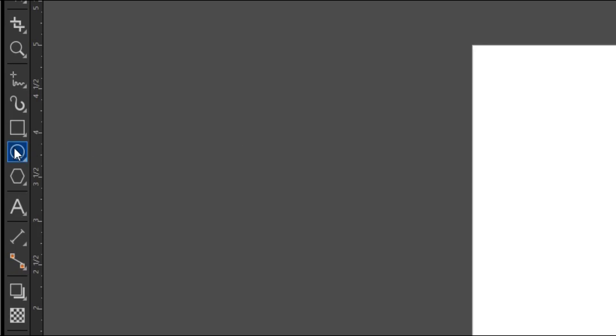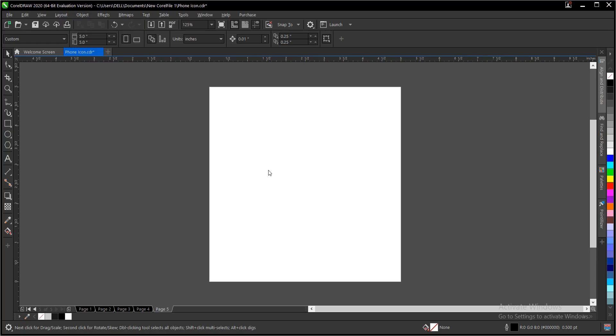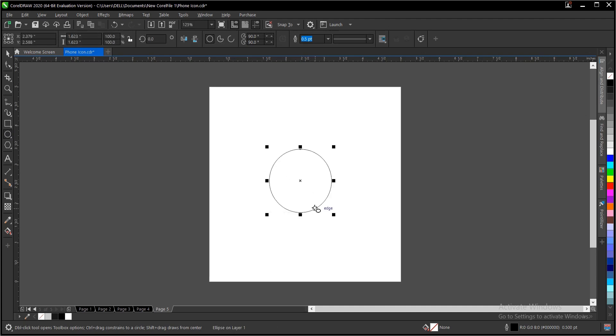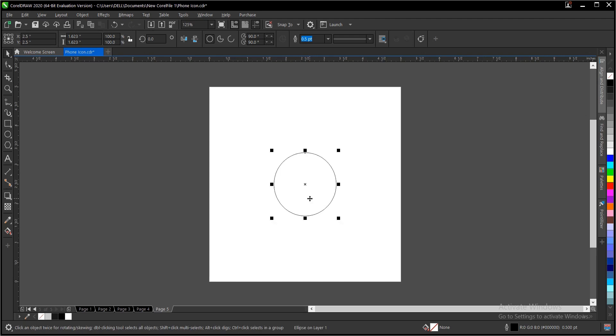First of all, head to your toolbar and select the ellipse tool. Hold shift and control to draw a perfect circle. Hit the spacebar to deselect the tool, then press P to fit the drawing page.